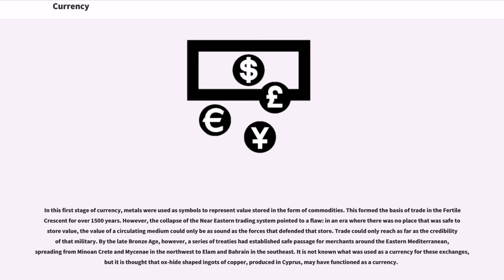However, the collapse of the near Eastern trading system pointed to a flaw: in an era where there was no safe place to store value, the value of a circulating medium could only be as sound as the forces that defended that store. Trade could only reach as far as the credibility of that military.